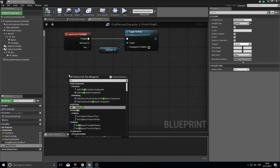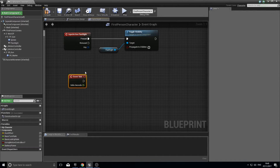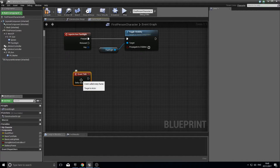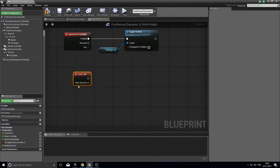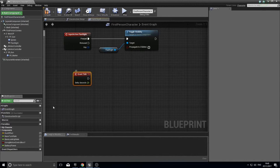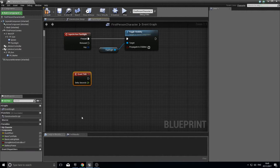Right click and add a Tick event. A tick event happens every single frame, every single pass of the game code — basically all the time. We're going to use it to check whether the flashlight is on: if it's on, drain the battery; if it's off, ignore it.